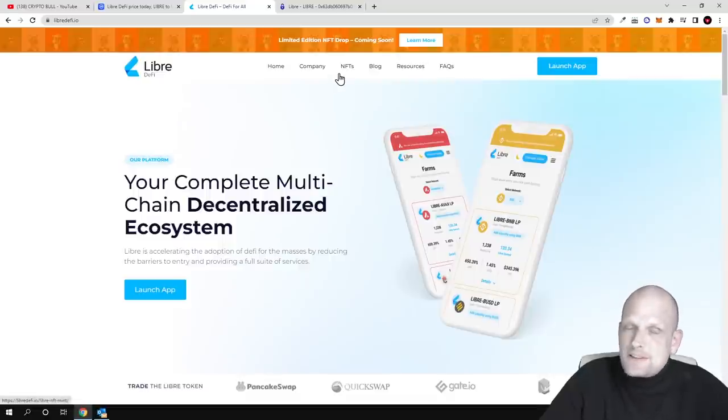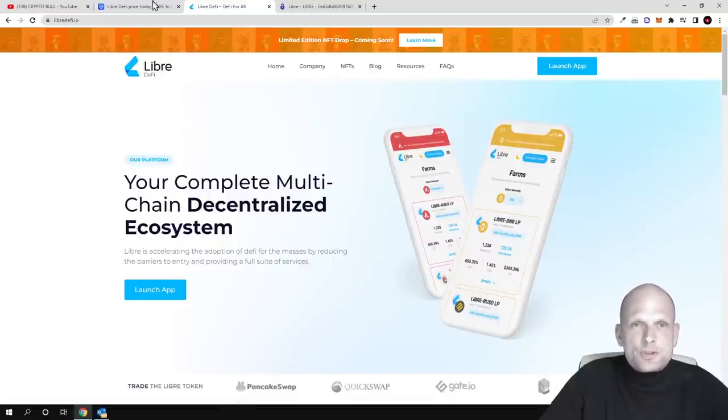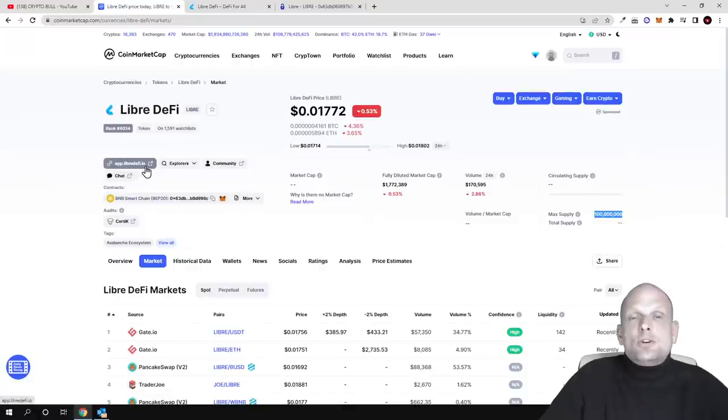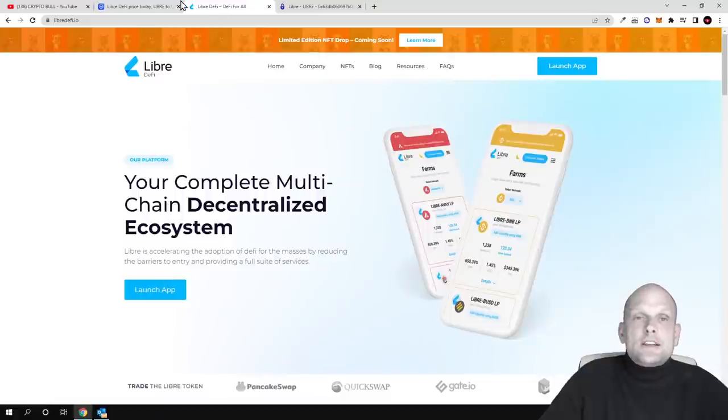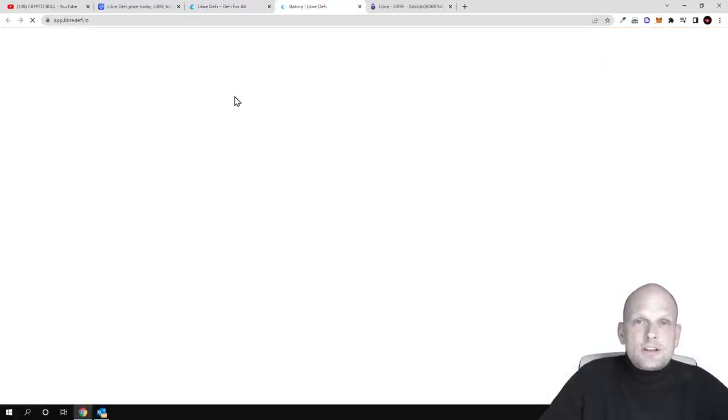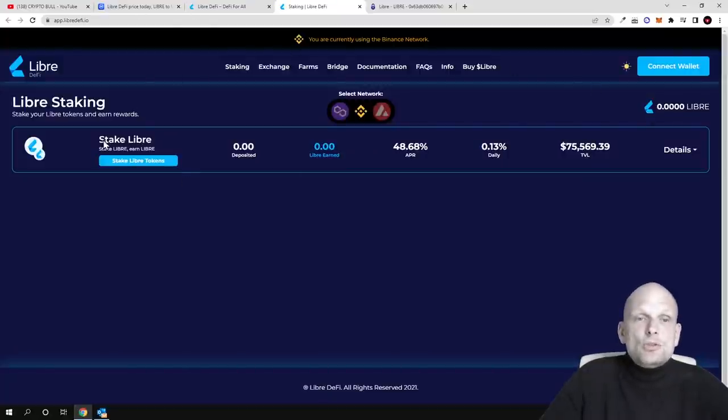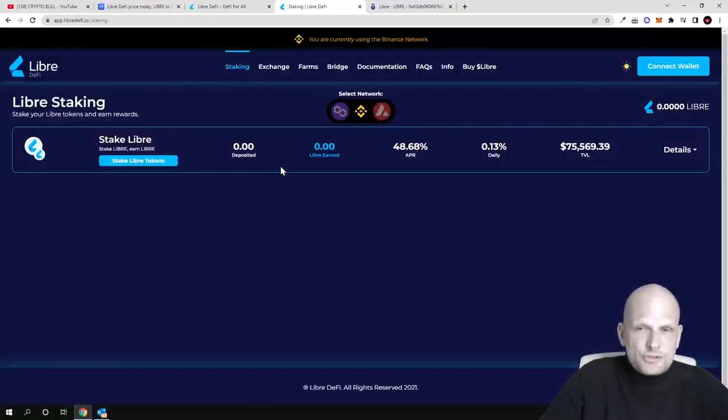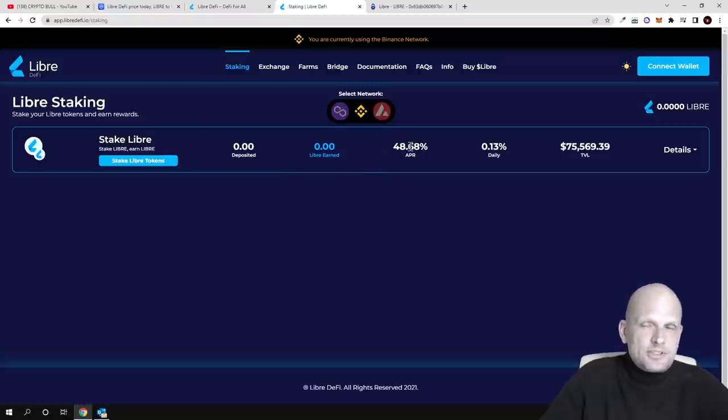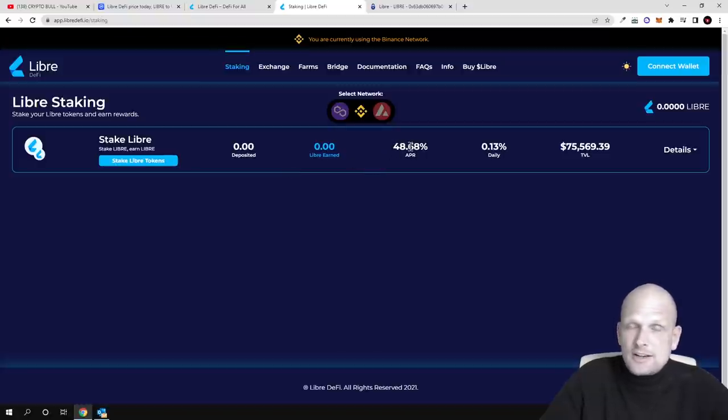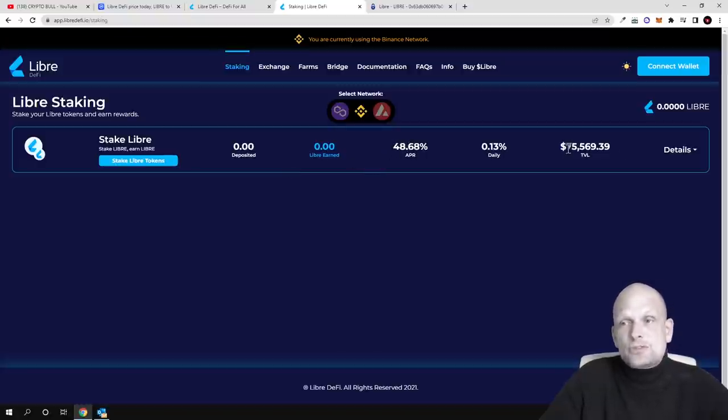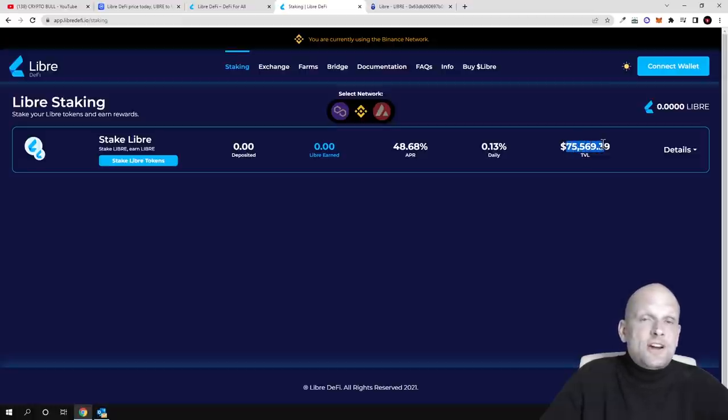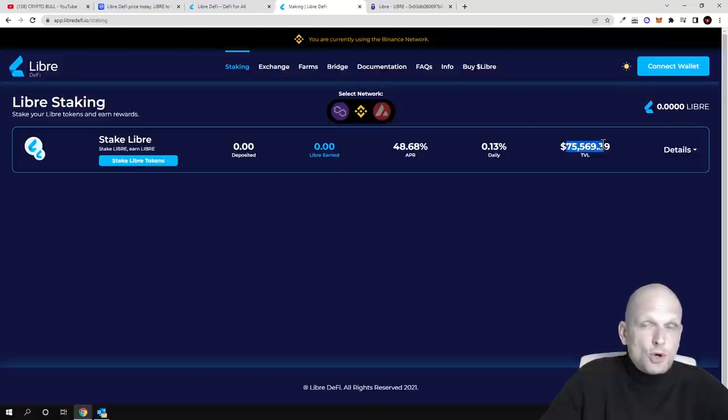There will be NFTs and metaverse with this project. If you go to CoinMarketCap and click on app.libre.defi.io, you'll get redirected to their DeFi application. If you click launch app from their website, you can stake this cryptocurrency for 48.68%. I believe it's currently well under the radar, and you can see it by the total value locked which is only $75,000.